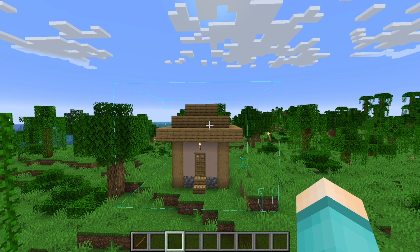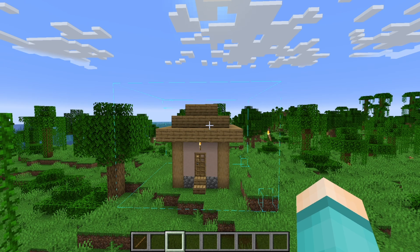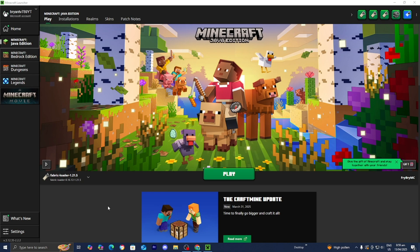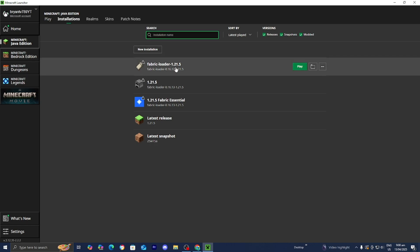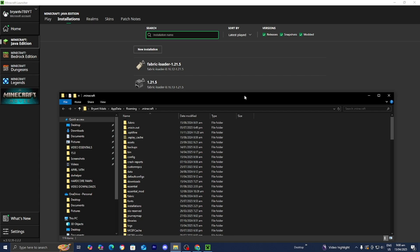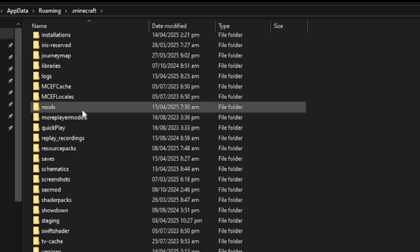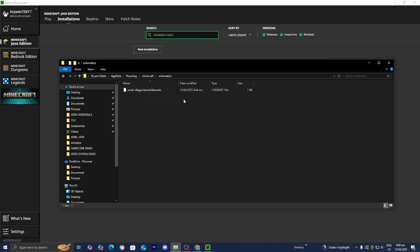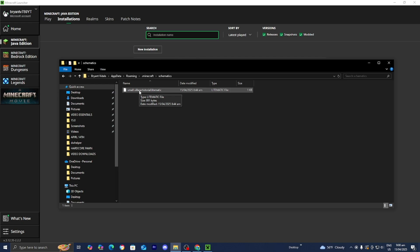You can also save schematics and send them to other people, or use other people's schematics in your own world — essentially sharing builds with friends. To do this, open the Minecraft launcher, go to installations, select the fabric loader, and press open installations folder. Scroll down and you'll see a folder called 'schematics.' Open it and you'll see the schematic file you made in game. You can send this file to others, or paste someone else's schematic file into this folder and use it in game.